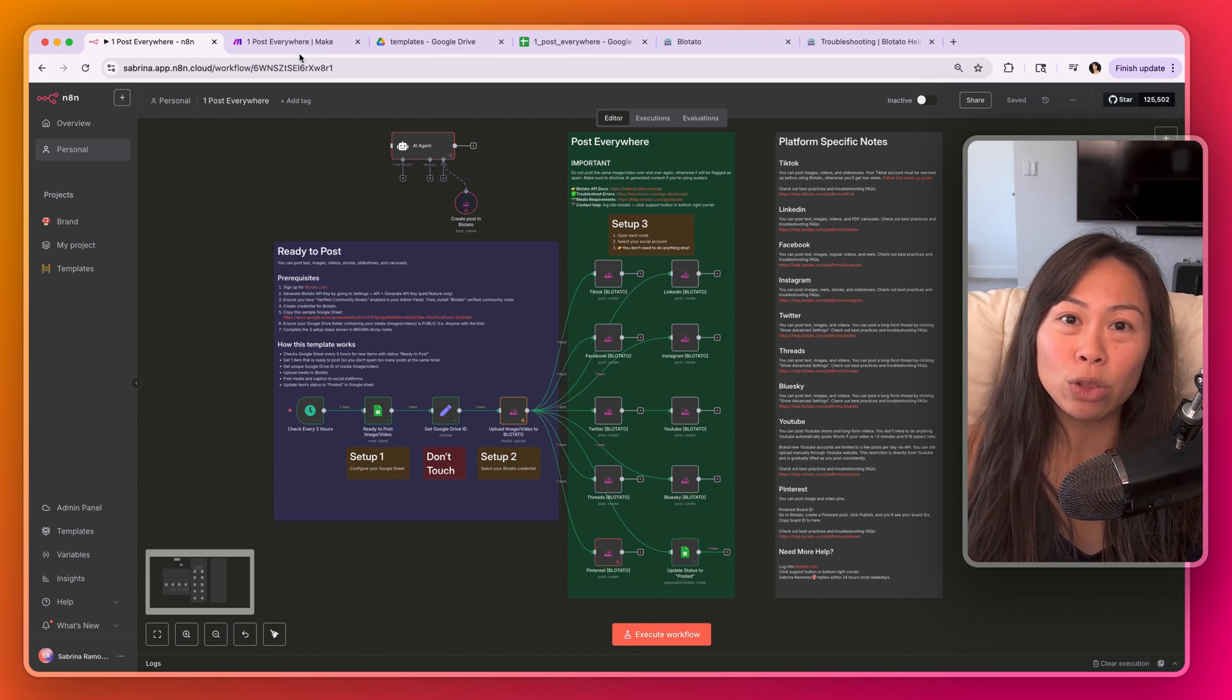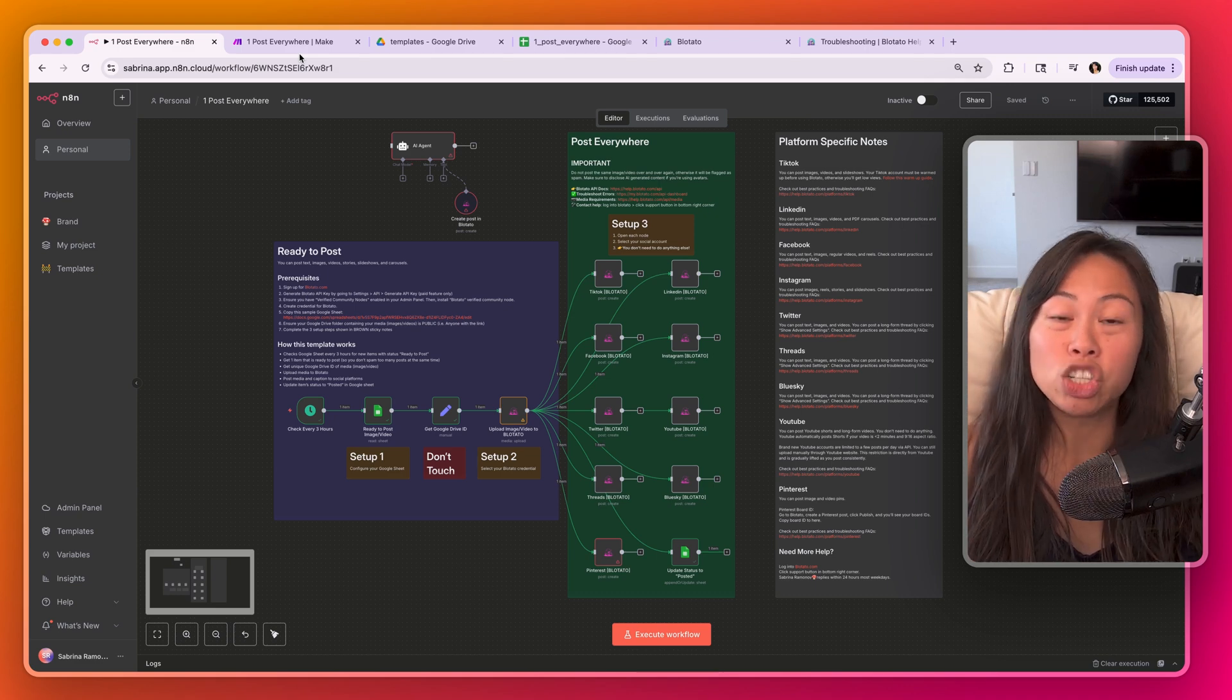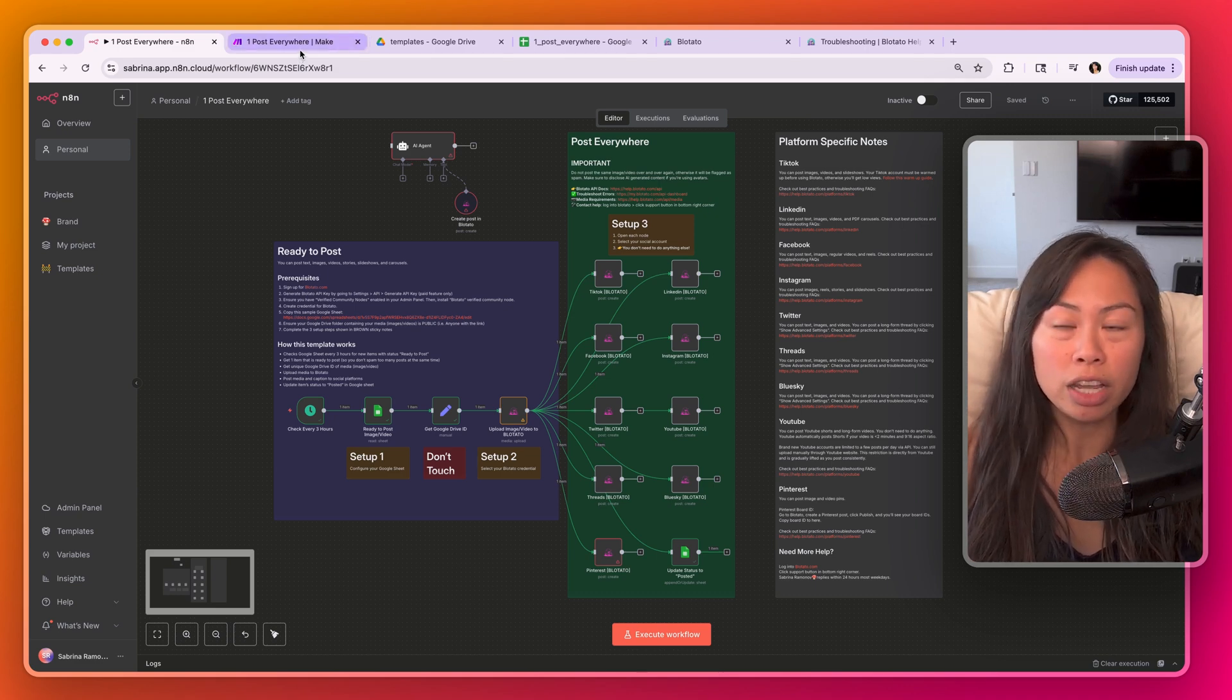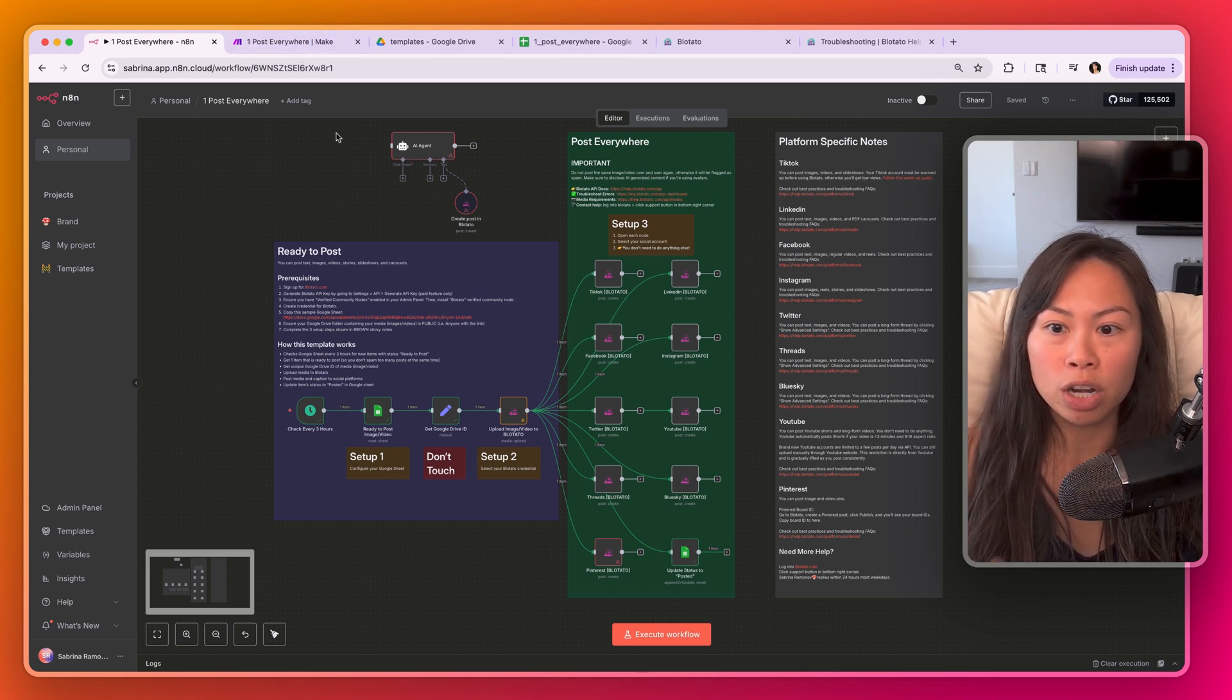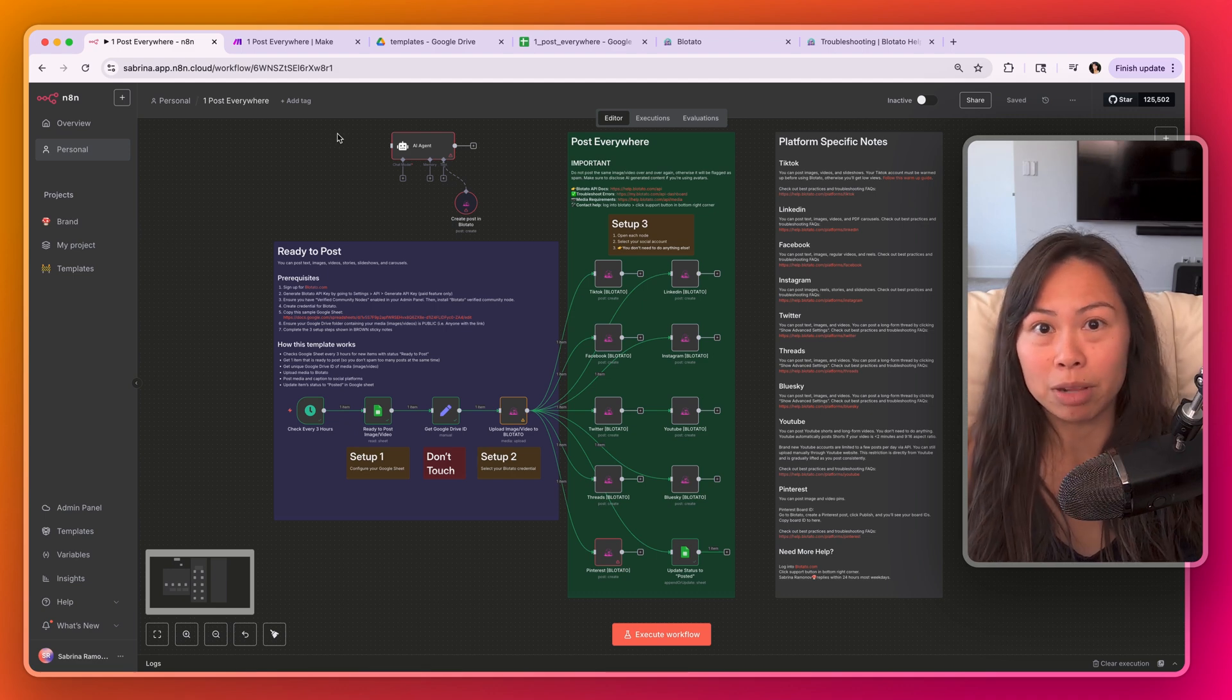By the way, you can download these templates. Check the video description for the link. You don't need to sign up for any community to get these templates.